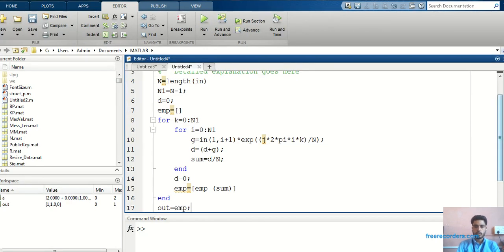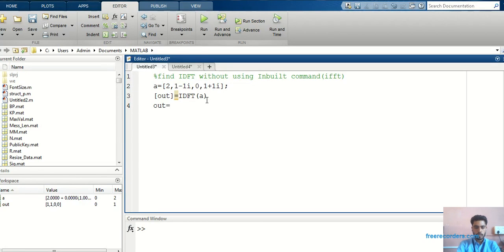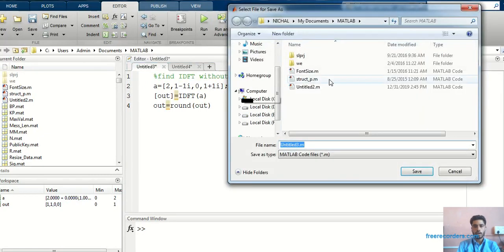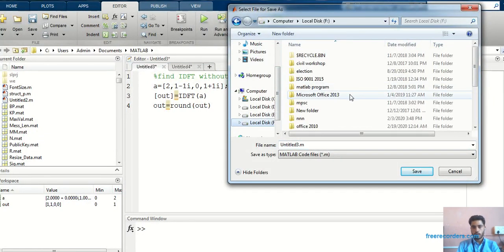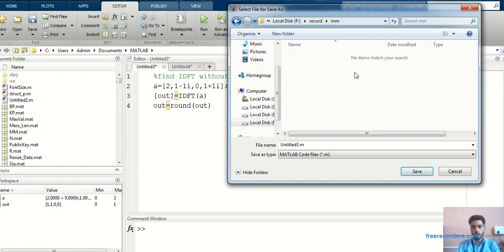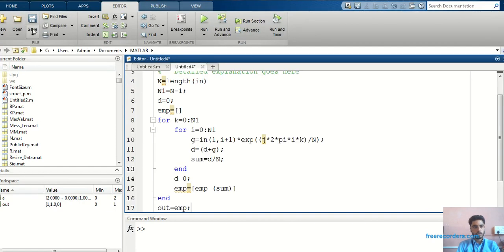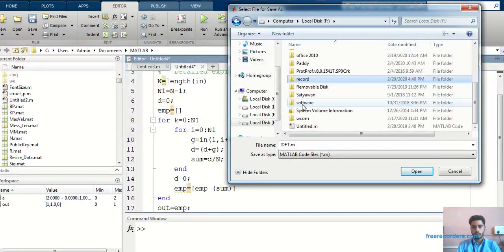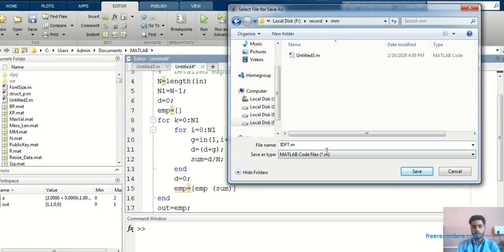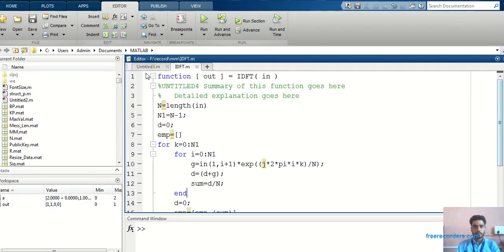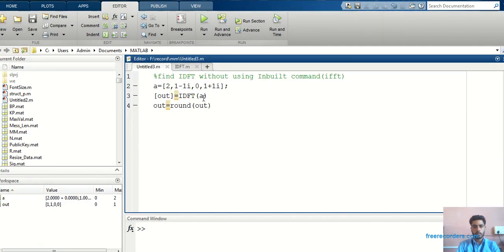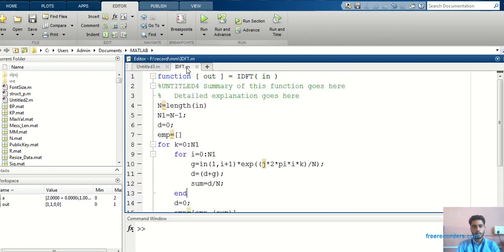Finally I make d equal to zero again, then I combine all values into the empty matrix — so for each value it will add into that matrix one by one. End of the second for loop, and I take that matrix into the output argument: out = elp. Then in the main program I will write round(out) to round the values. I will save this file — since we have written a function, you have to save this file into the same folder with the function name, that is idft.